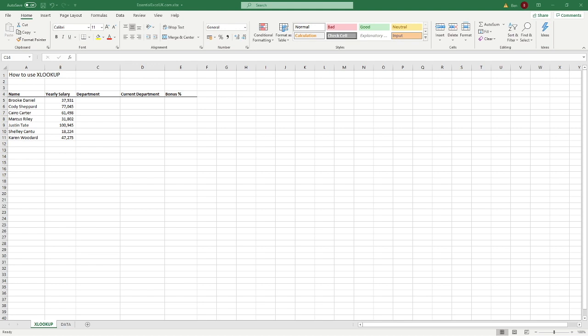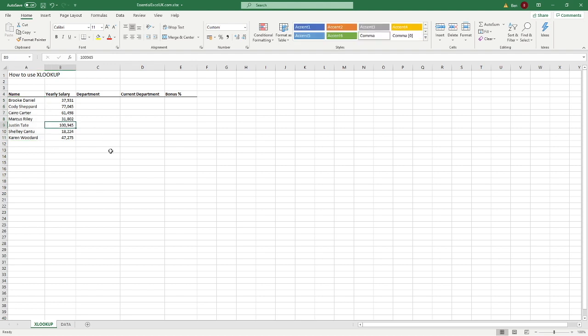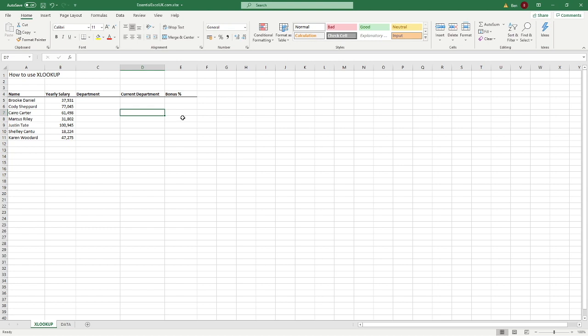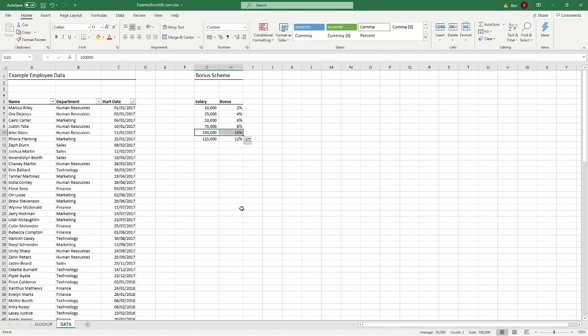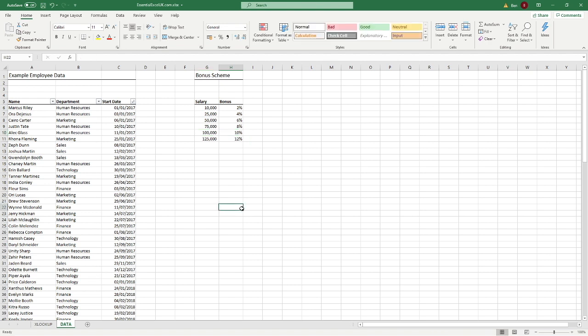The scenario we're going to use here: we've got a list of names — Daniel, Cody, and so on — seven names in total. We can see their yearly salary, and we're going to use the XLOOKUP function to populate the current department and the bonus percentage. This information is stored in our second tab called the data sheet, which has a full list of employee data and some bonus information as well.